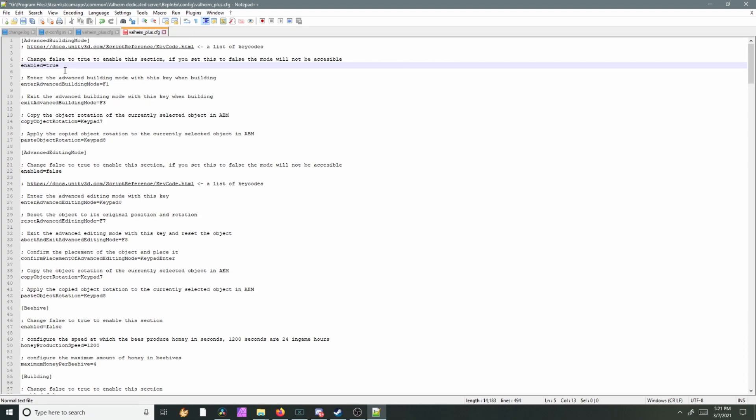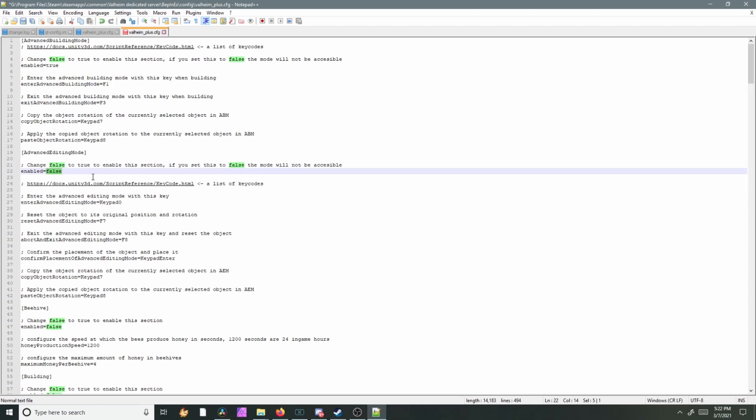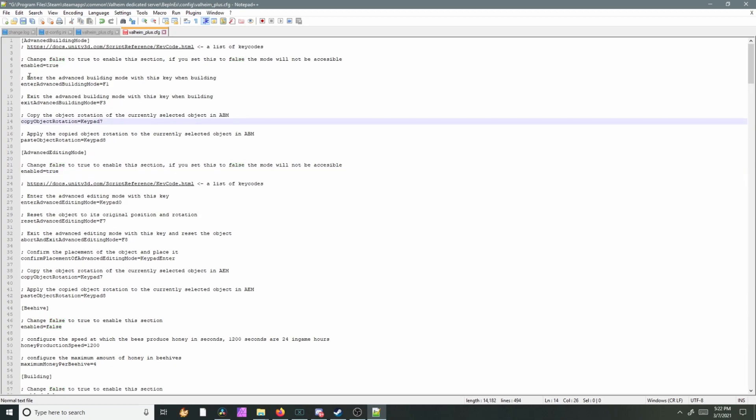Otherwise anything you change in this file won't work. So there is advanced editing mode. I know a lot of people like to use this, so go ahead and change that to true and this tells you how to enter it and exit it.